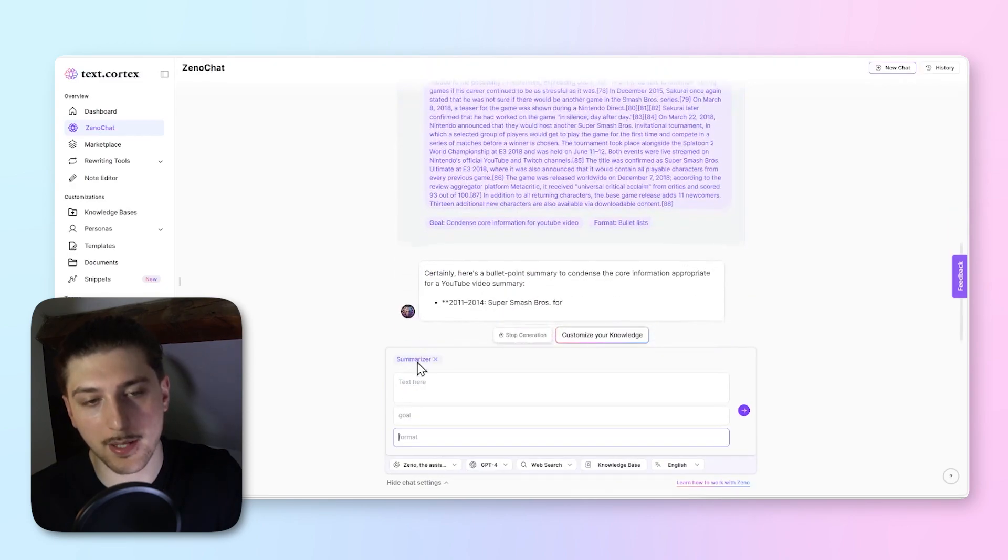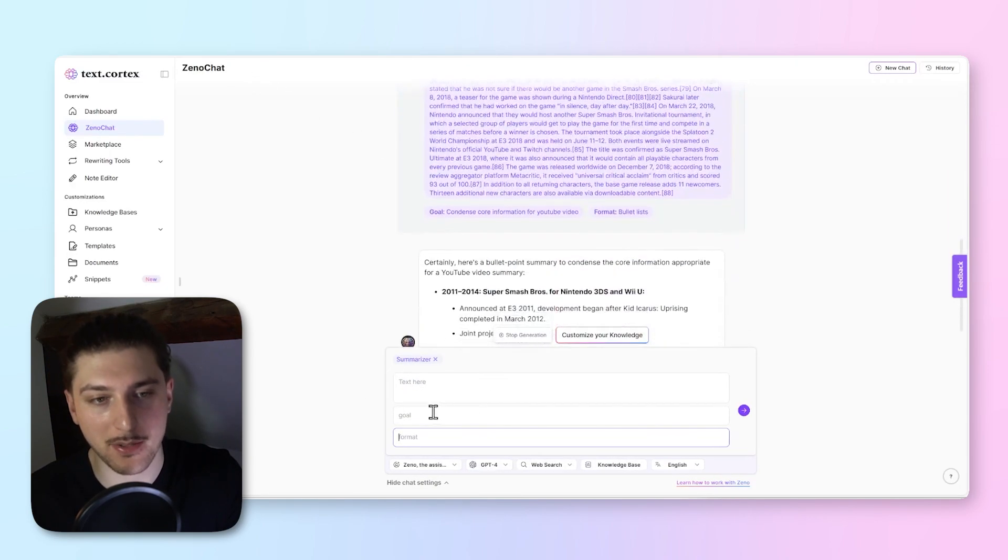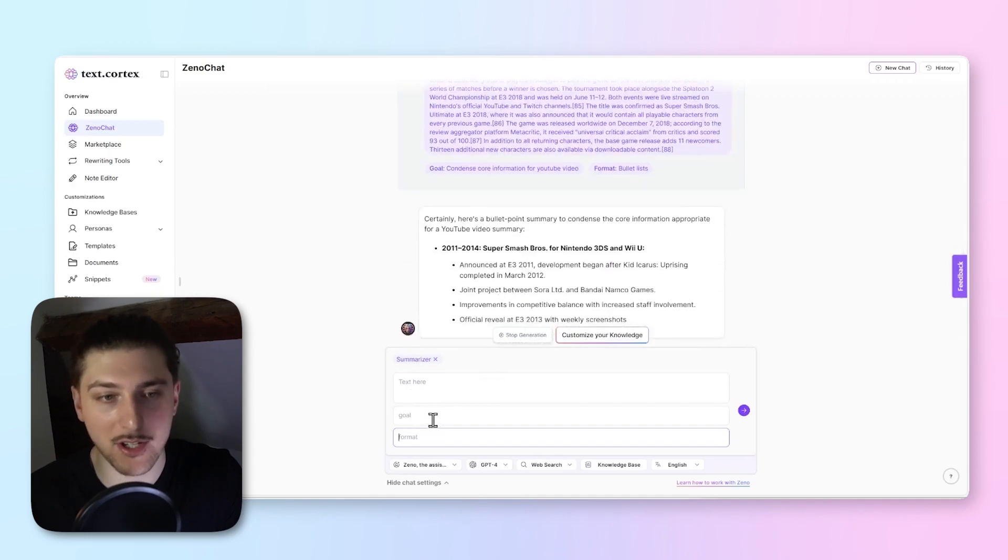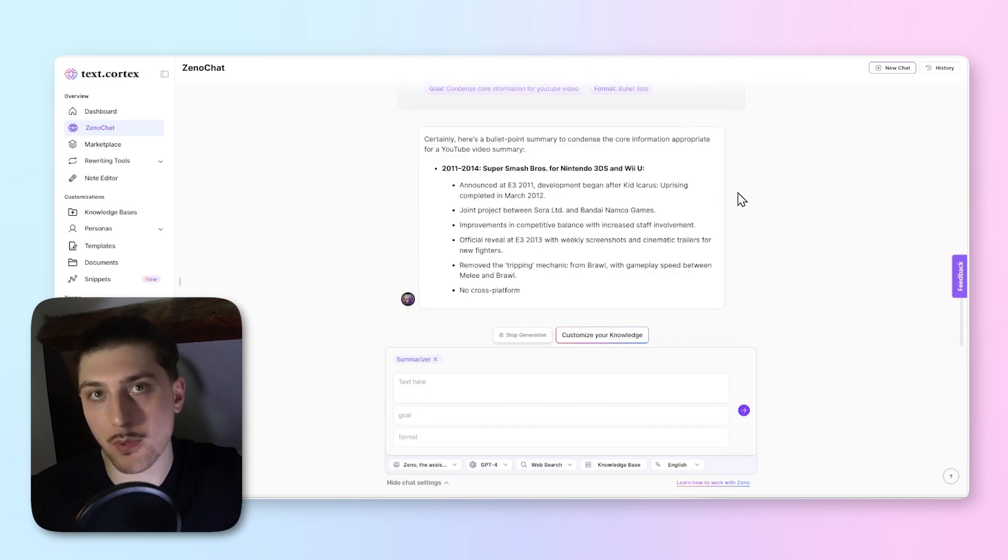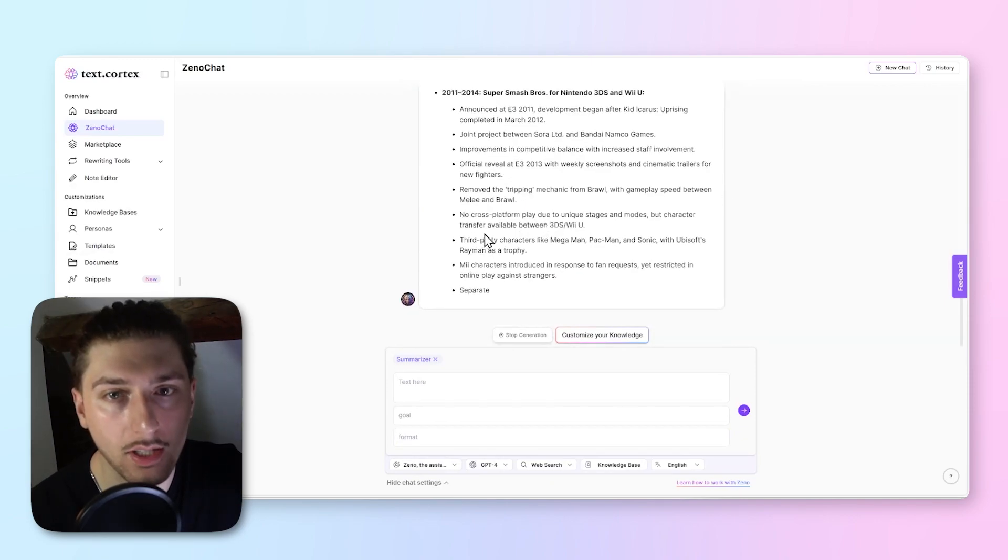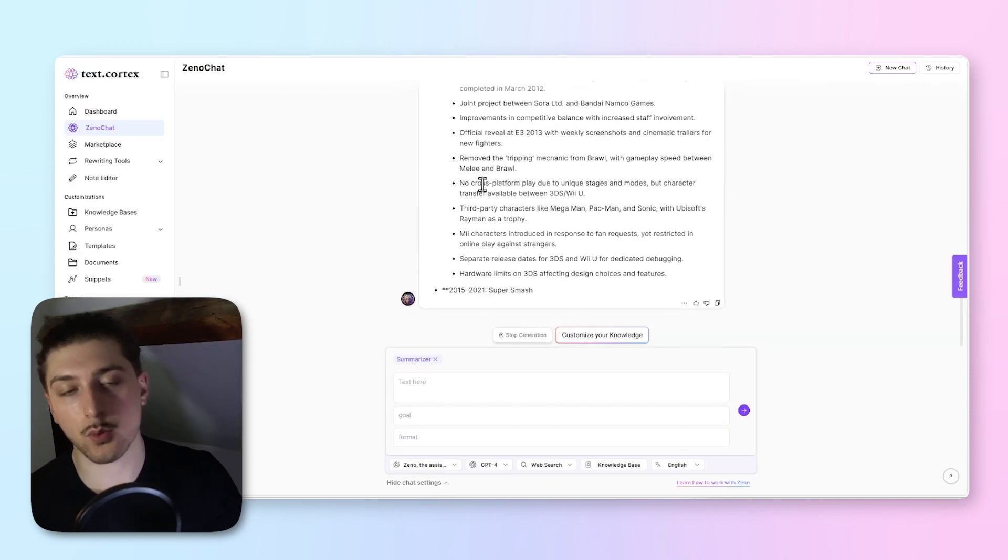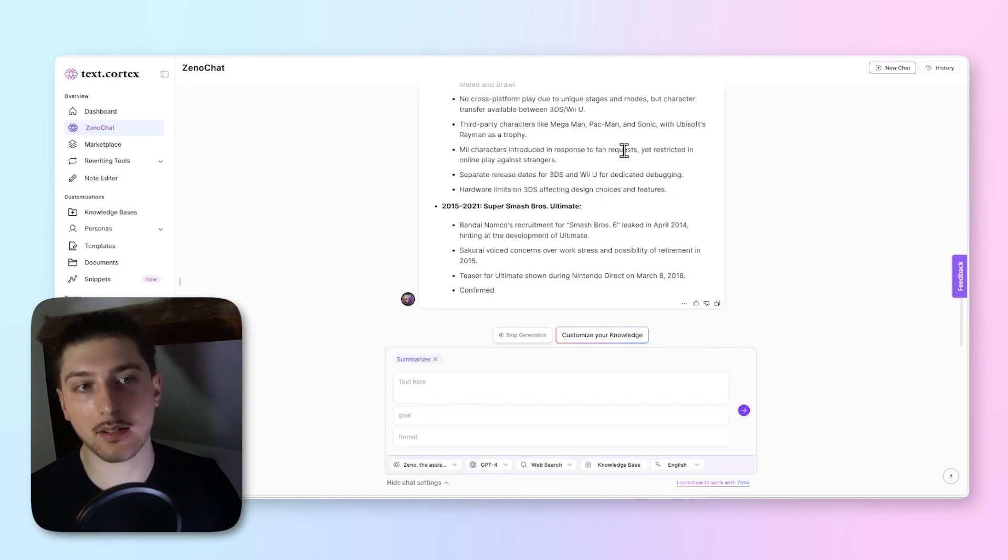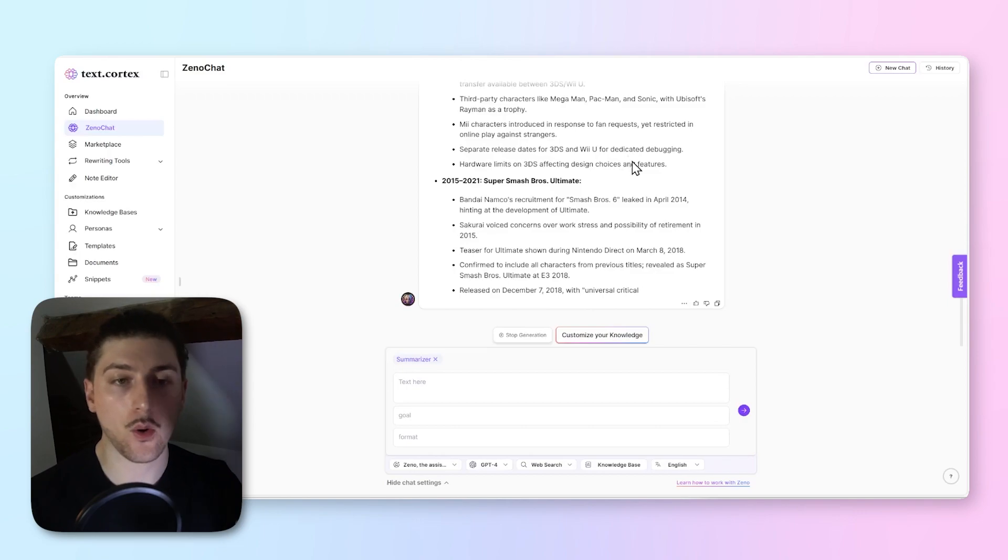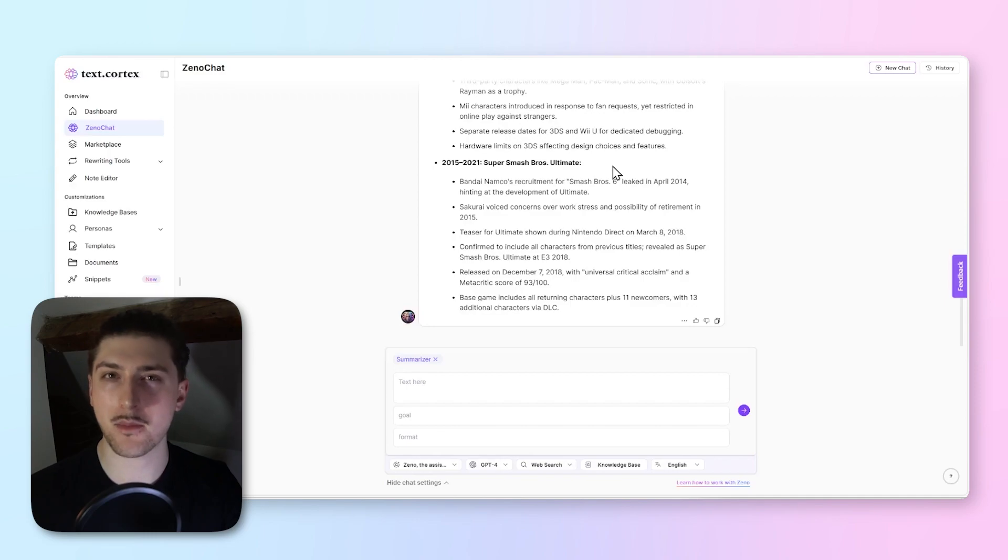Just to explain again, text is an extract from Smash Bros. The goal was to condense the information for a YouTube video and the format was bullet list. As you can see, works perfectly. The last part of this which I wanted to promise is now we know how to summarize pages for a particular goal.